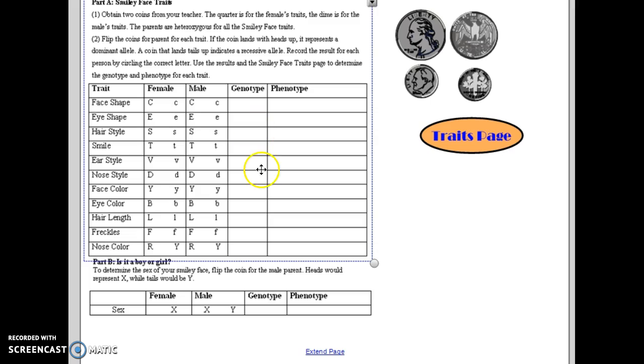And then at the bottom here, you will be determining the gender of your phenotype by flipping the male coin only.